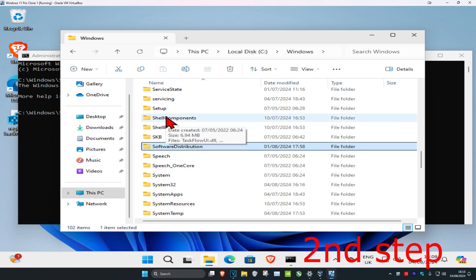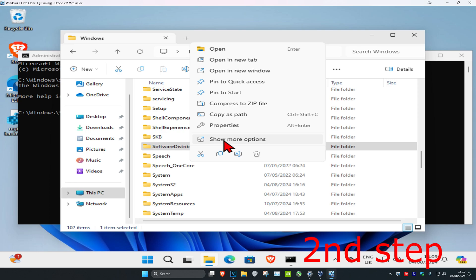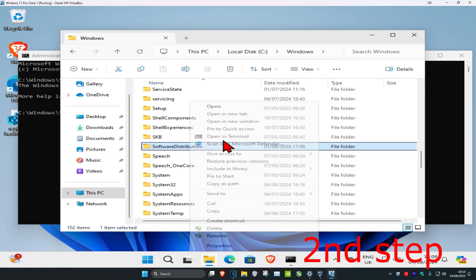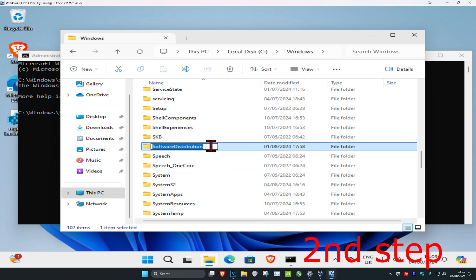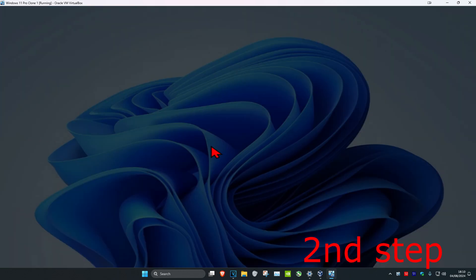Once you find the software distribution folder, you just want to rename it. You're going to right click on it, then click on rename. Now you just want to add 1 to the end of it, so you want to call it software distribution one, and then click on enter.